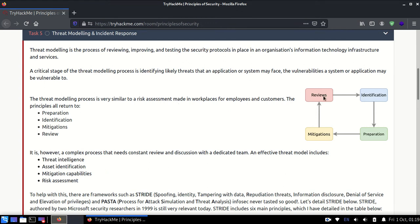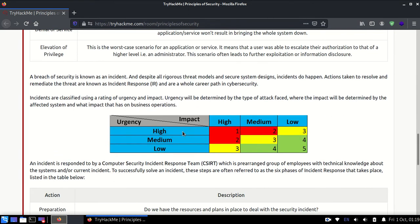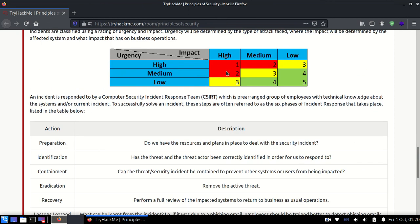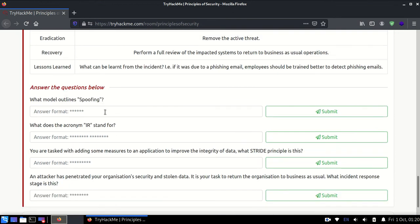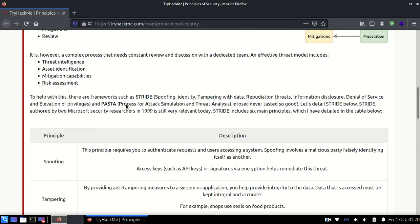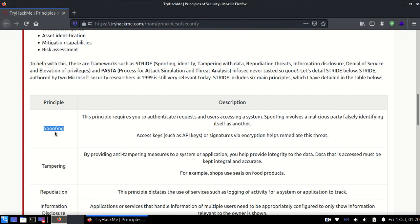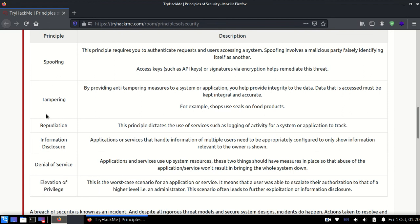Next is threat modeling and incident response. You can read all of this. A quick thing over here: impact and urgency. For example, if the moon falls on the earth, the impact is high. If it's going to happen in 10,000 years, the urgency is low. Even though the impact was high, the time was so long, so it became yellow, not that important. It's determining how important that thing is. Which model outlines spoofing? There's the STRIDE model, which has five things: Spoofing, Tampering, Repudiation, Information Disclosure, Denial of Service, Elevation of Privileges. STRIDE - the first letter of each of these.